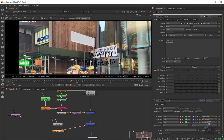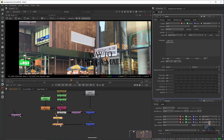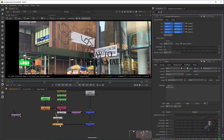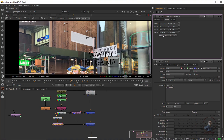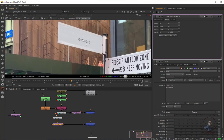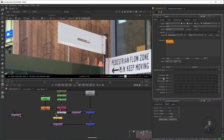Copy the Corner Pin node (Ctrl+C), paste it (Ctrl+V), and connect it after the Text node. The text is now following the footage movement, but it's not placed according to the board's perspective. Double-click the Corner Pin node, go to the From tab, and click Set to Input — this automatically creates perspective according to the Corner Pin planar area. Click Set to Input and you can see the result.